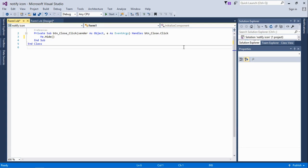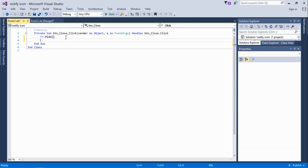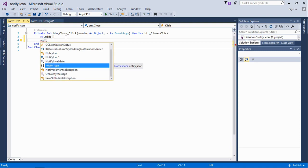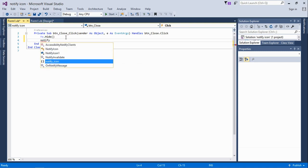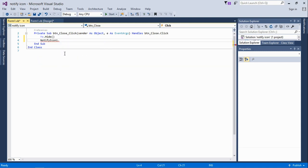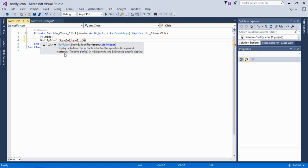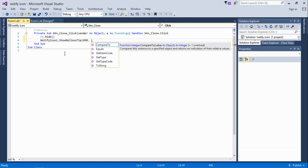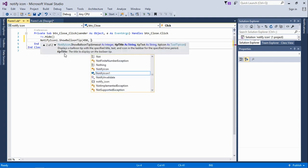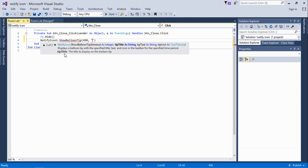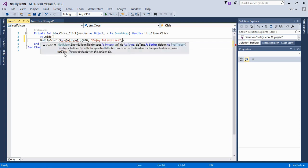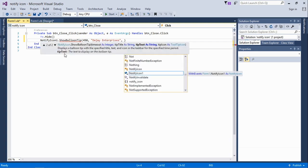Next we write the code for the notification to pop up, which is the name of the control: NotifyIcon1.ShowBalloonTip. Then the content of what that notify icon or notification pop-up is going to show. This will be the title of that notification, which is MJ Enterprise.